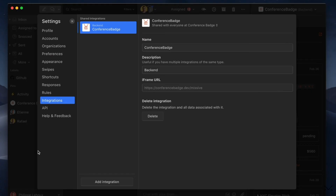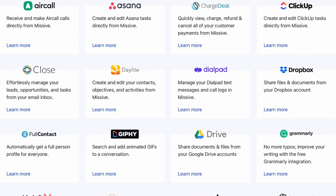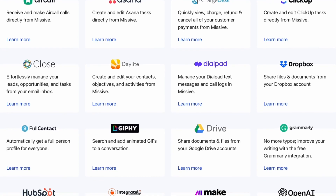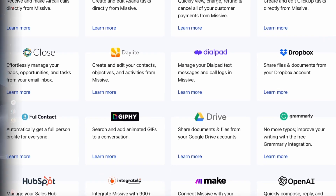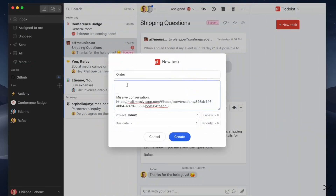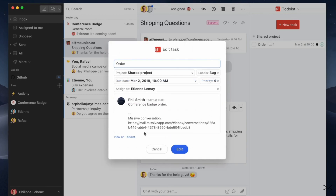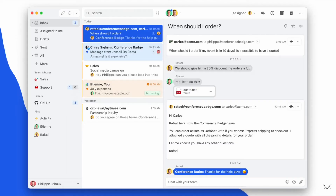Missive has a ton of integrations which essentially allow you to add loads of different extensions onto your email experience, like Todoist and many more, which give you more productivity connections without leaving email — something some people will want and others might not.